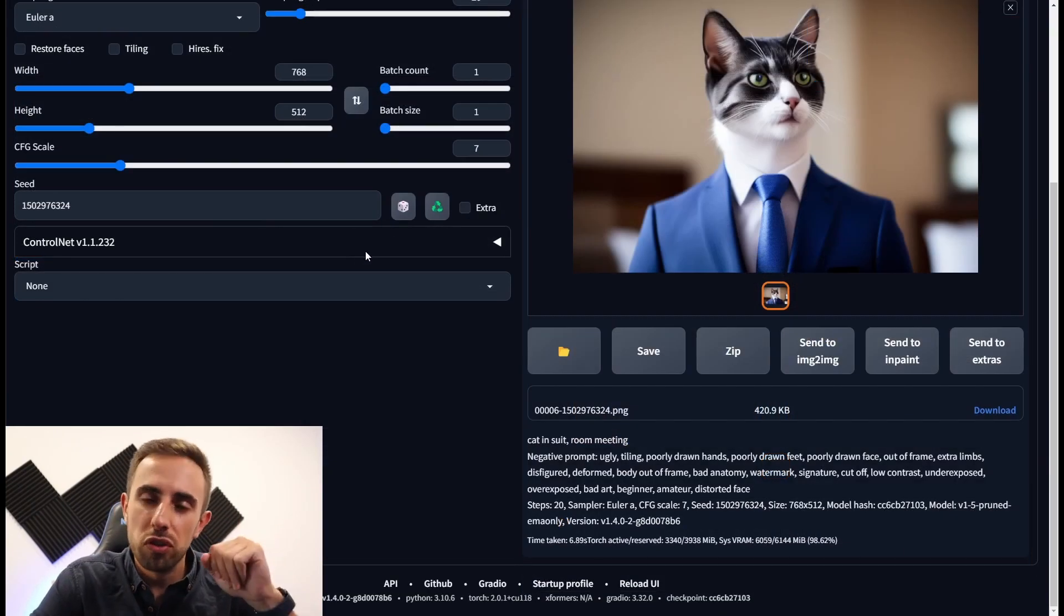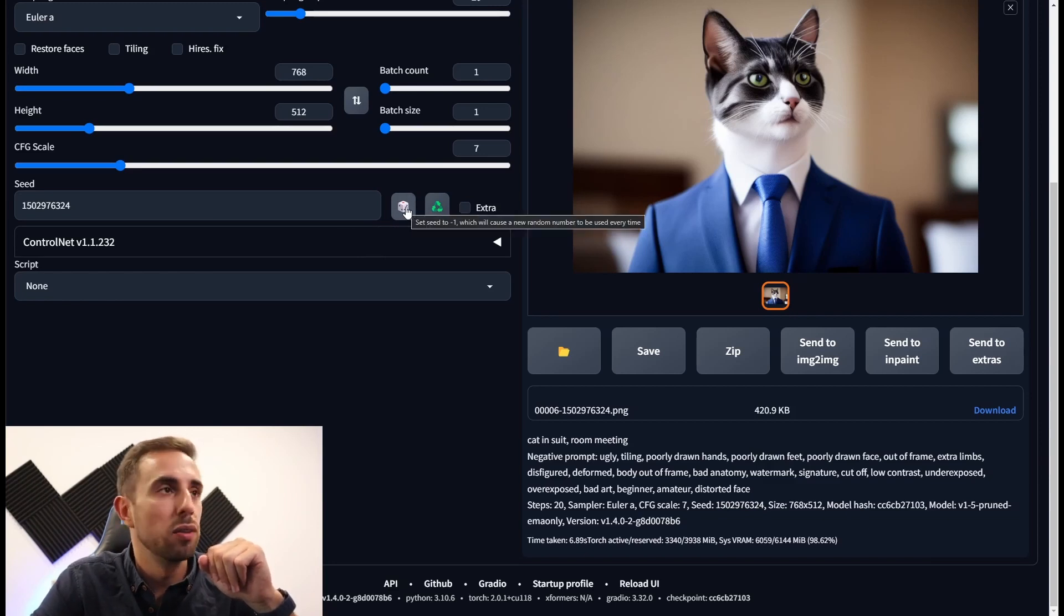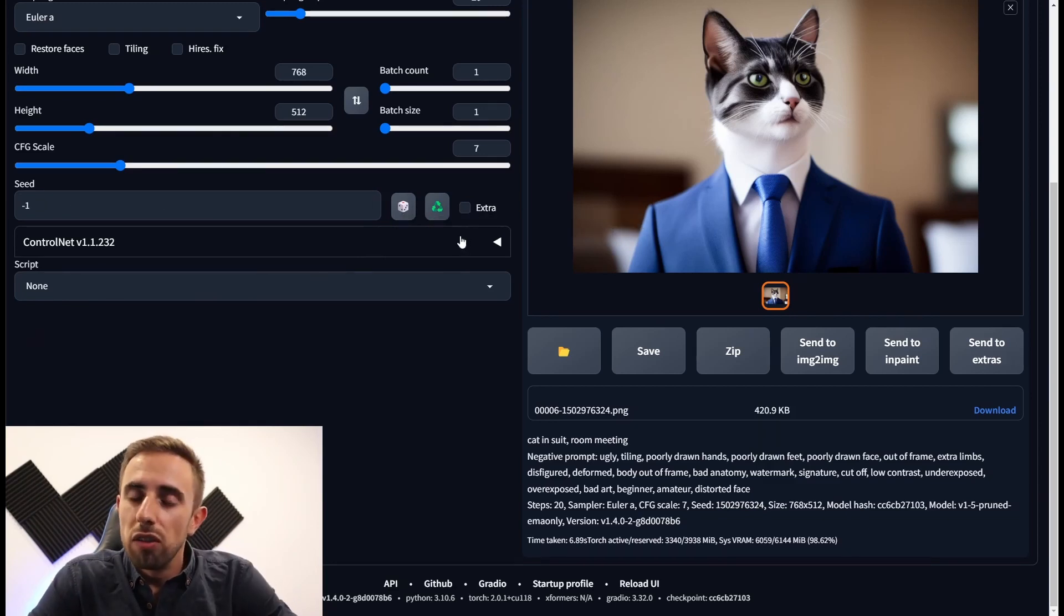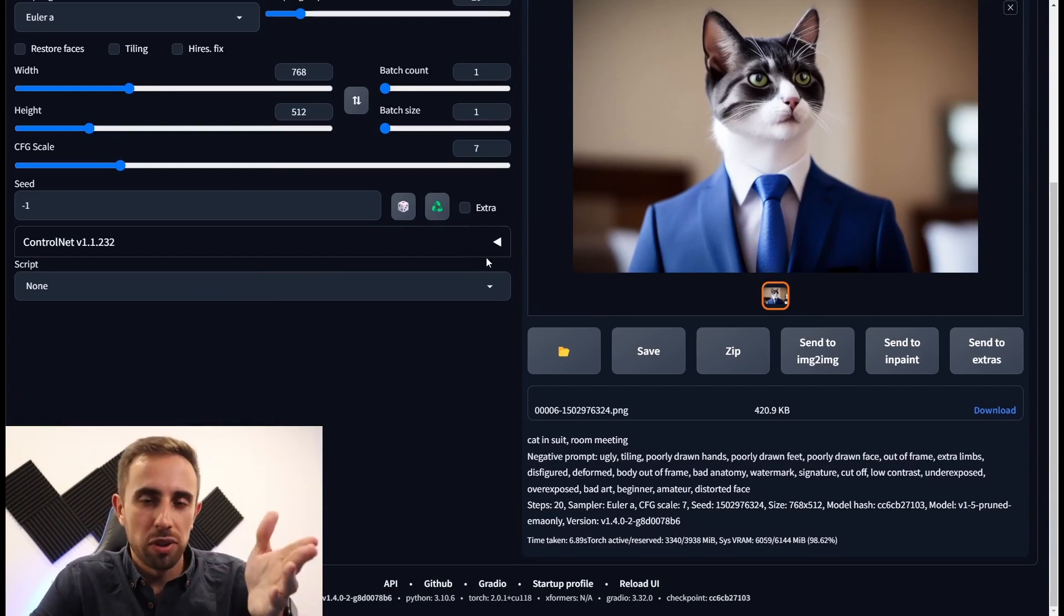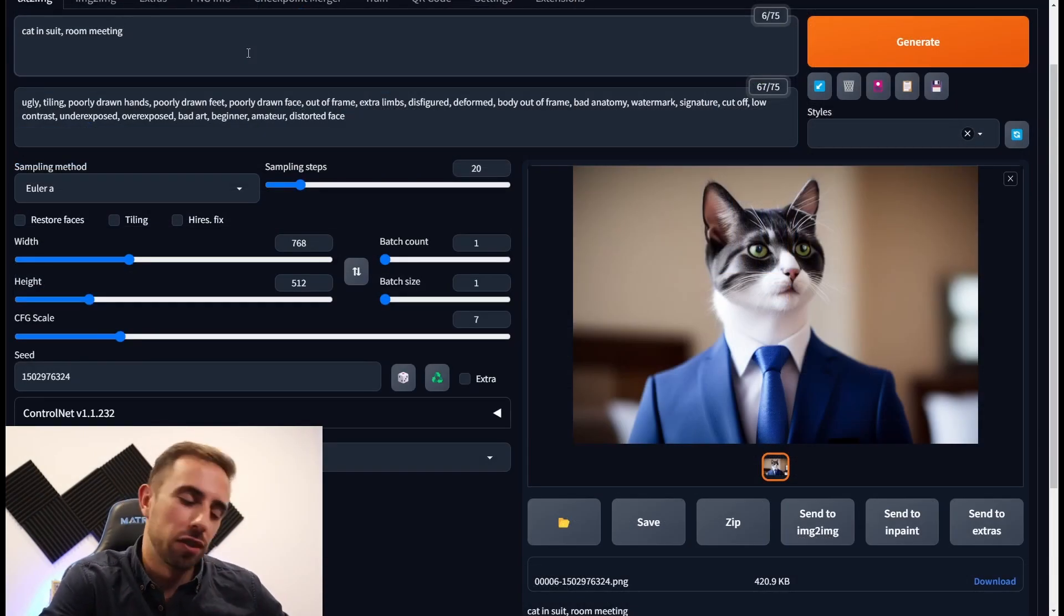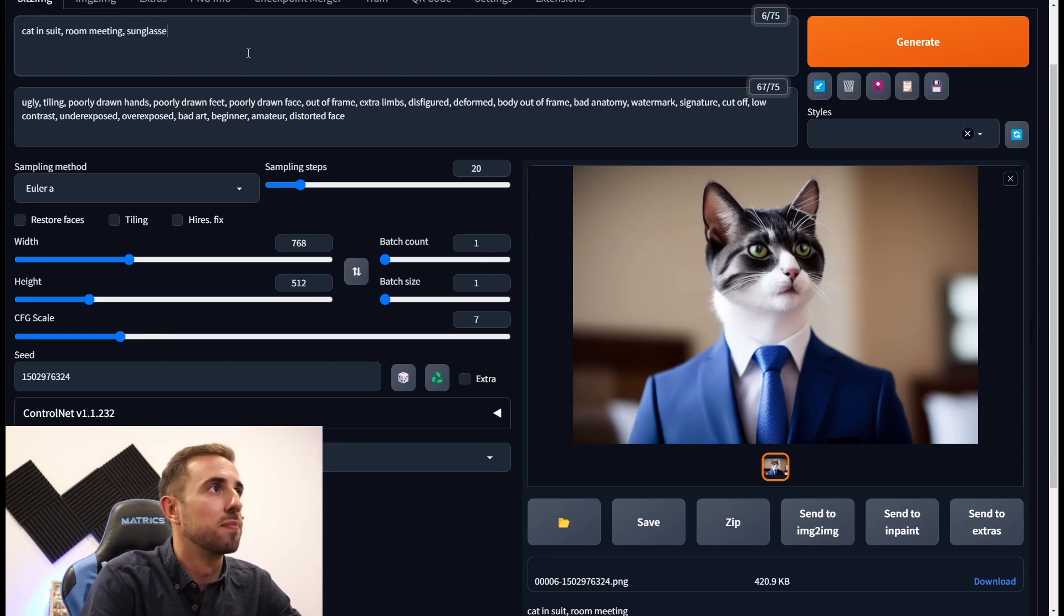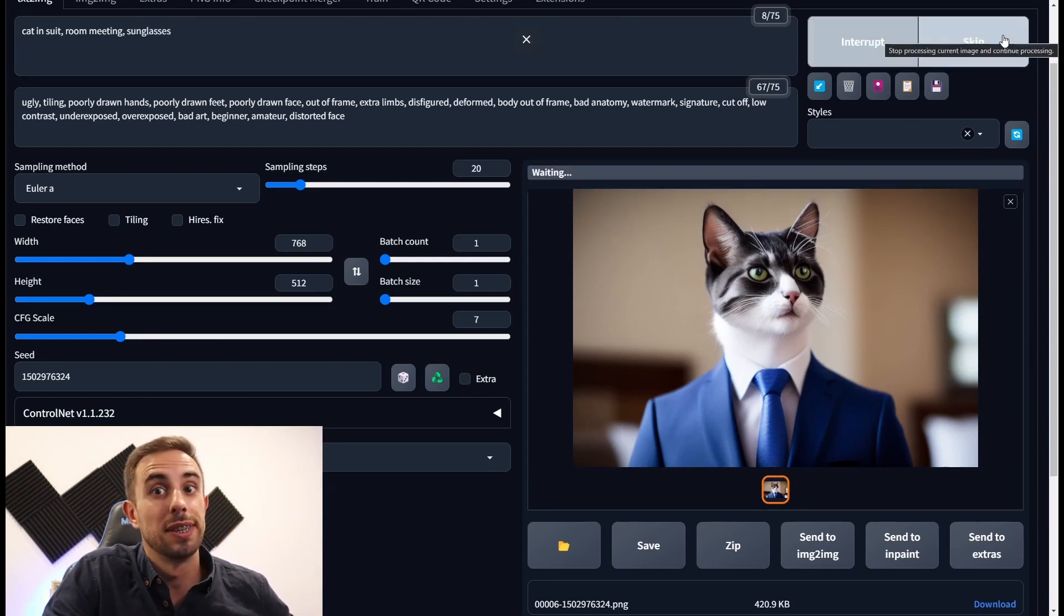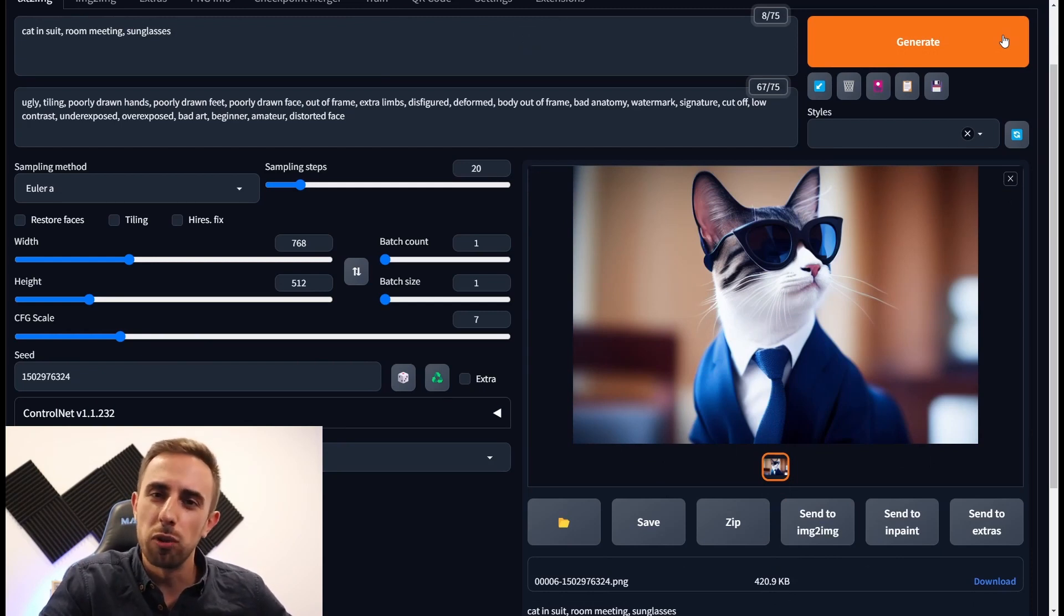Here it is the same image. If you want to use a random seed again, you just need to press this button which will set it to minus one. But for now let's test the same seed and add something else to the prompt. Let's try to add some glasses to the cat. And see what happens. Okay now we have a cool cat generated.